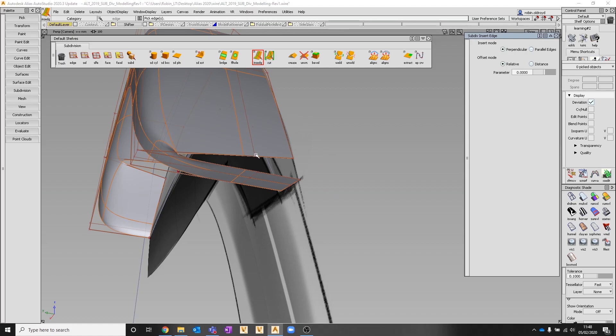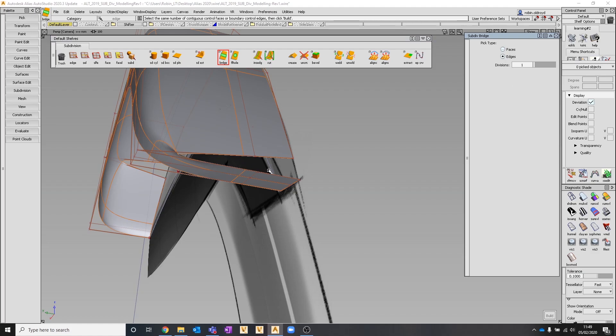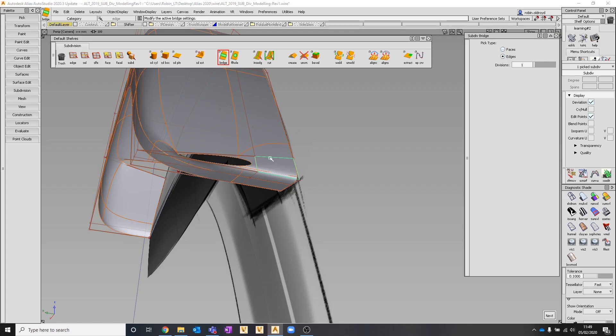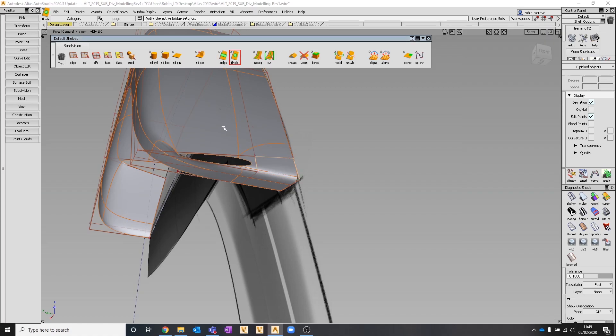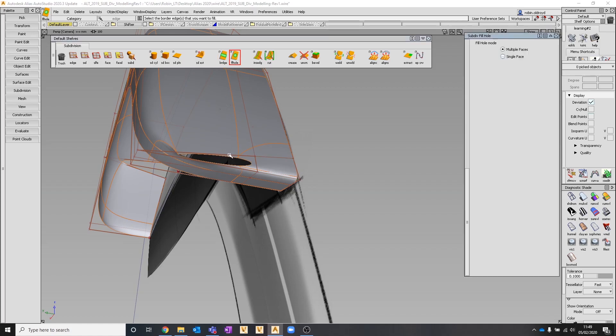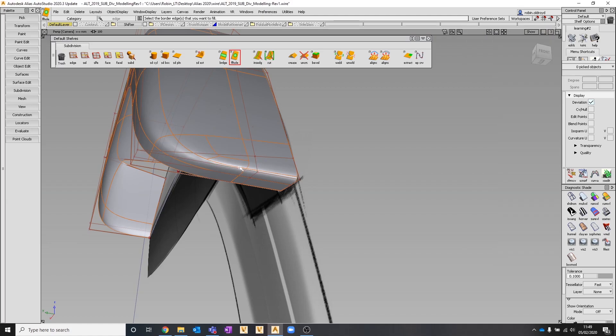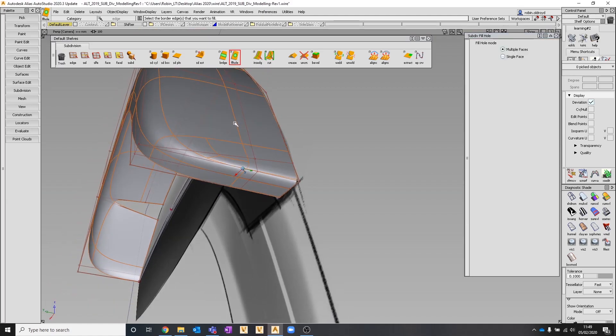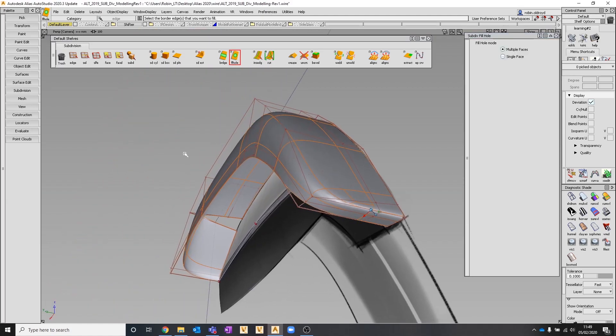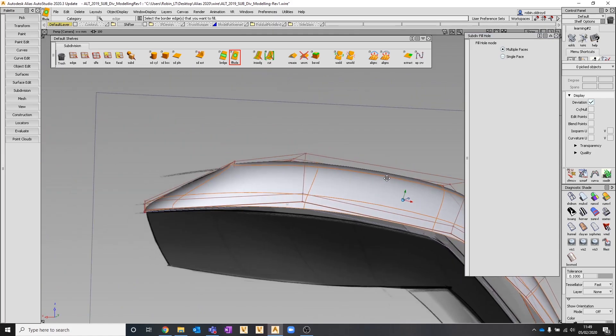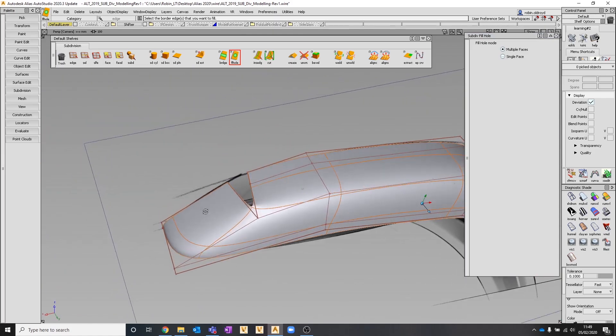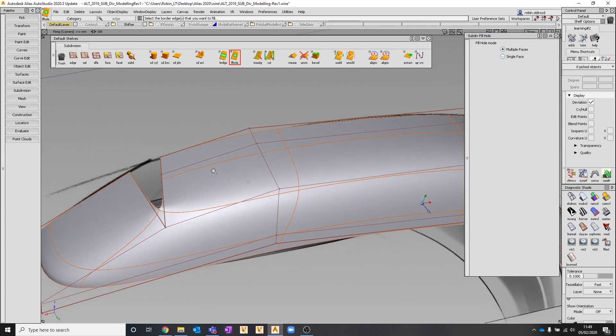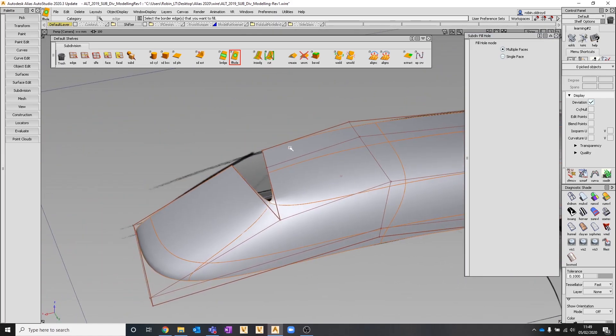At this point, I want to bridge between those two. I'm going to go into the bridge tool, comes up under subdivision. Pick this edge, pick this edge, spacebar to accept, and I've closed that out. Then I can quickly fill that hole with the fill hole tool. I start to get some topology that's looking reasonable, it's not perfect.